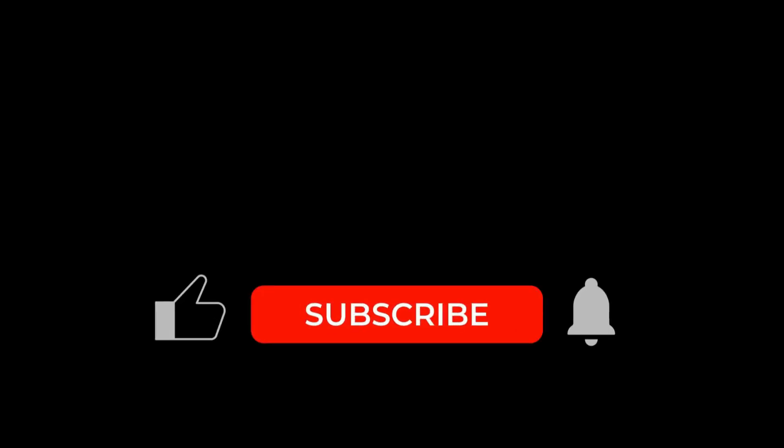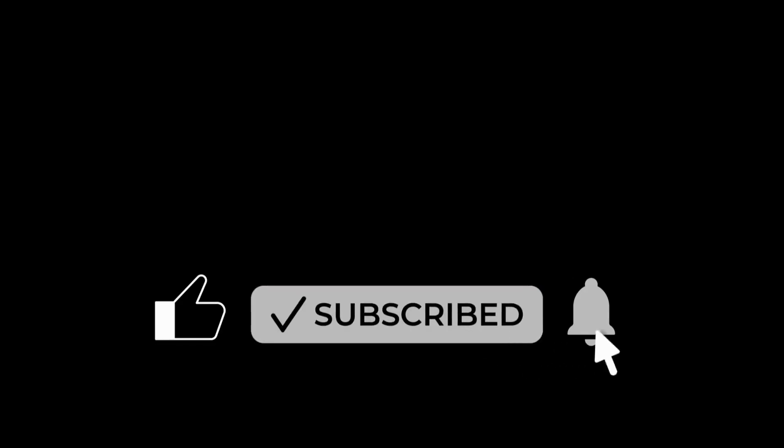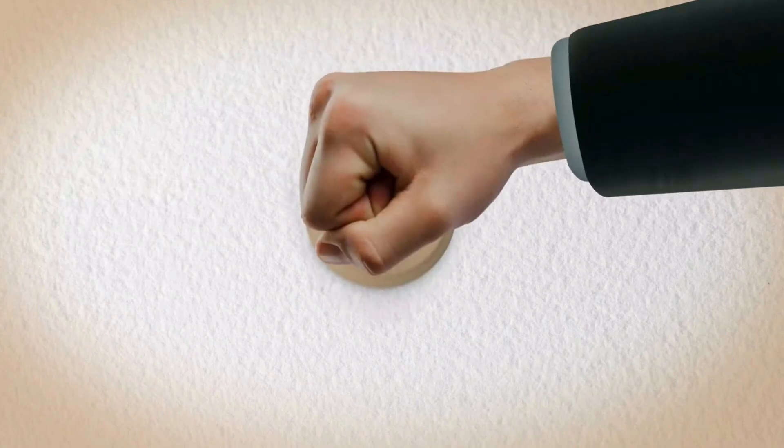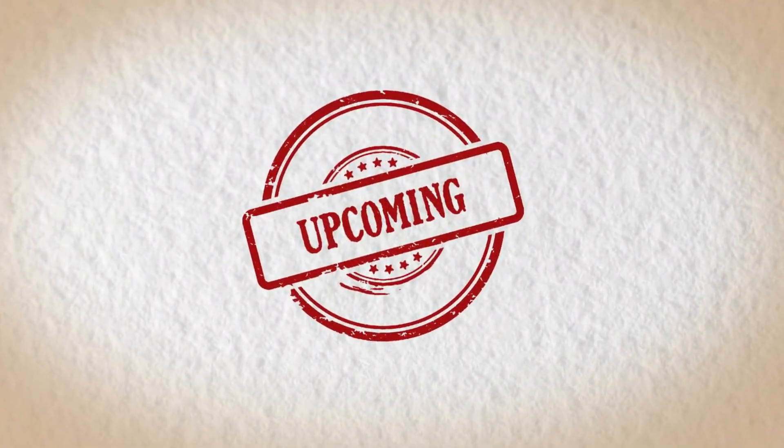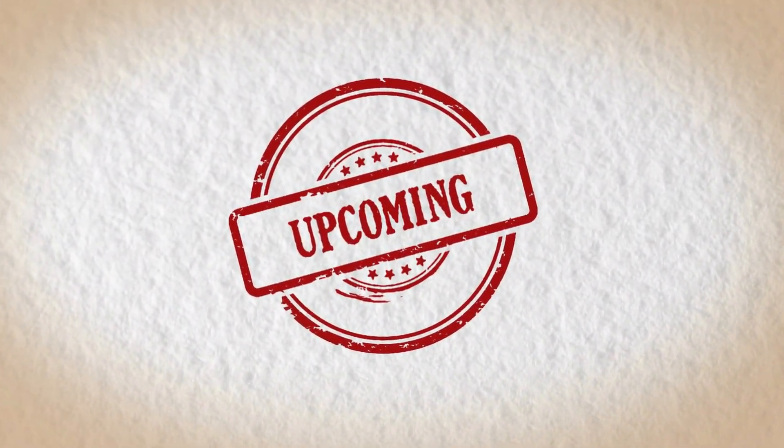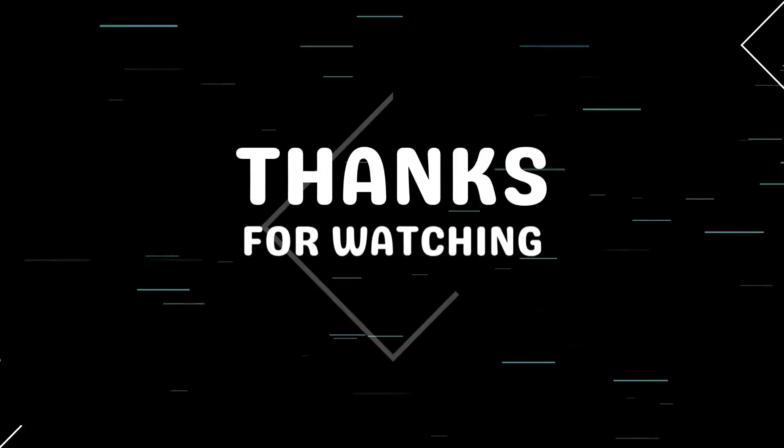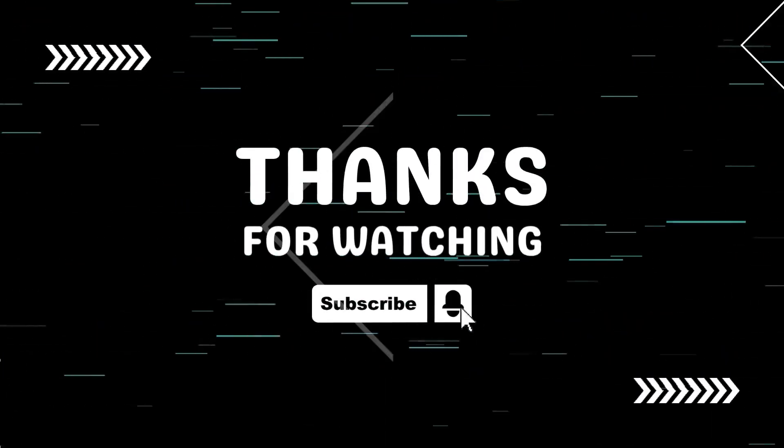That's going to wrap up today's video. If you found this breakdown useful, don't forget to like the video, subscribe to TechGitter Official, and turn on notifications so you don't miss upcoming videos on Windows optimization, performance tweaks, and real-world tech solutions. Thanks for watching, and as always, have a great day.